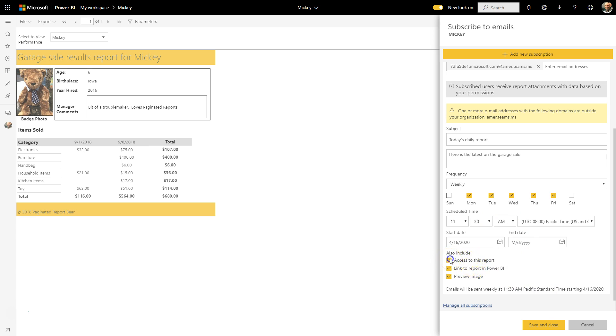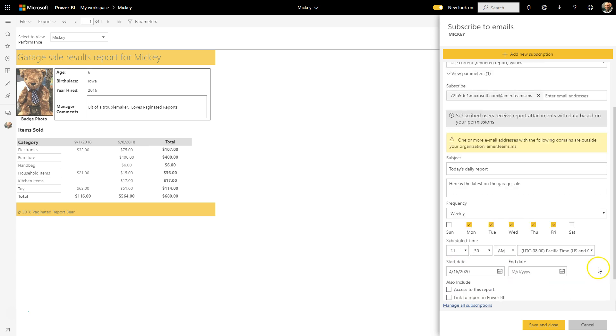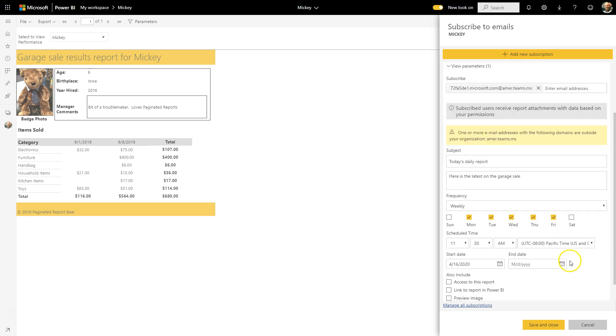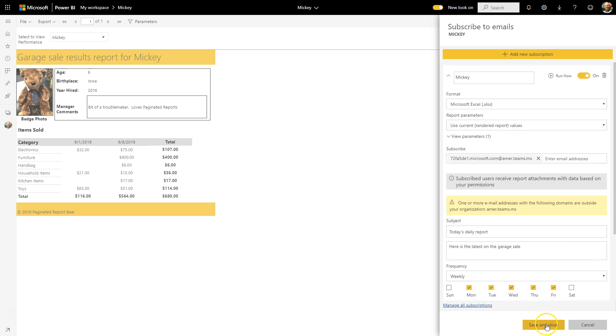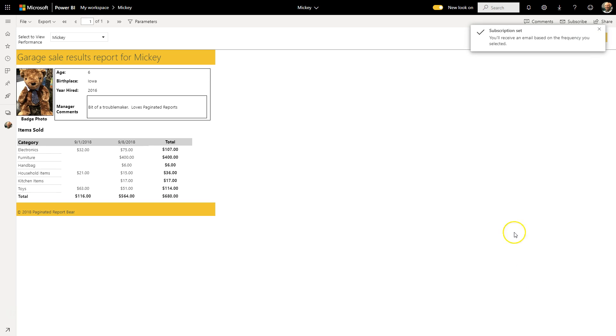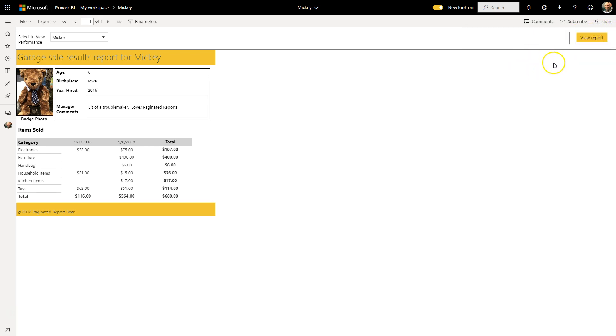I'm actually going to take out each of these items because they're optional, and I'll leave the default end date here. If I save and close this, what I would now be getting is that mail in the channel at 11:30 each day during the week.